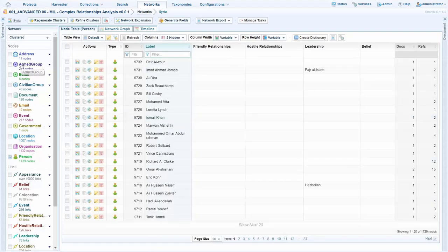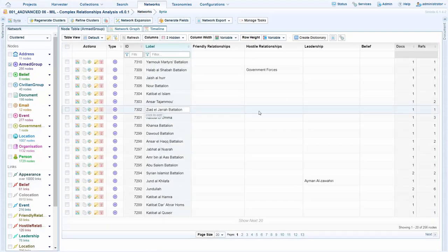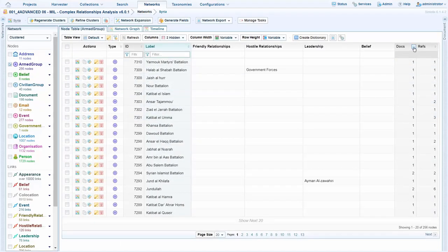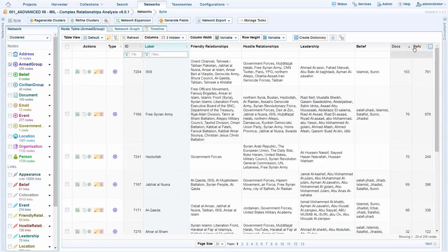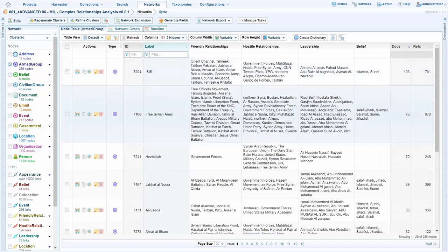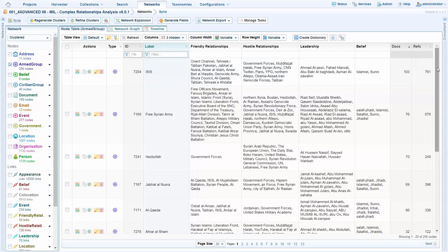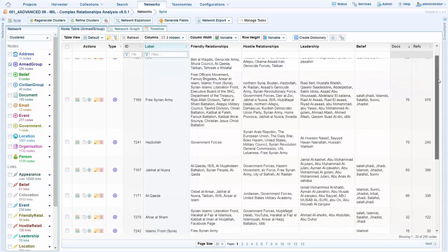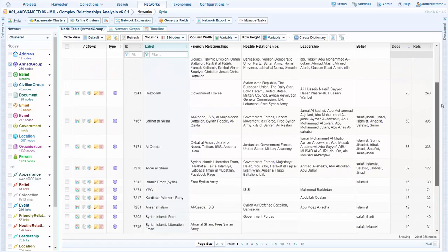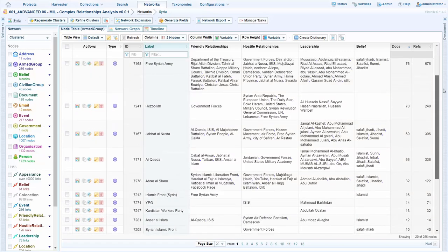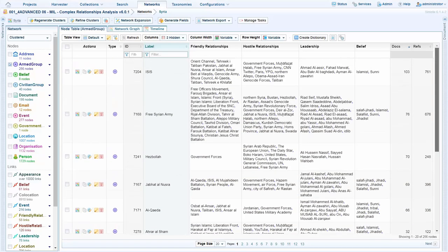Moving into the structured view, I can select the armed groups and sort them by the ones which appear the most in my data. We see here at the top we have ISIS, we have their friendly relationships, their hostile relationships, their leadership, and their belief system. As do we have many more armed groups operating in this area in Syria.